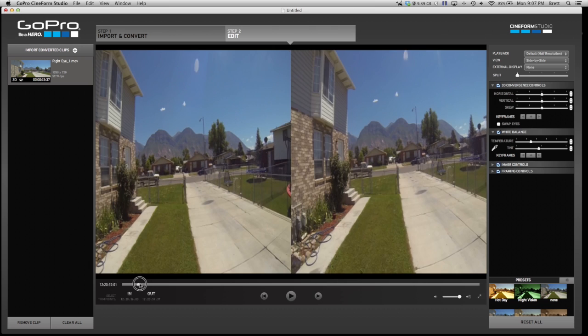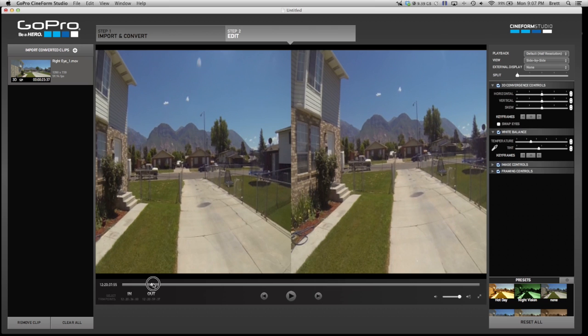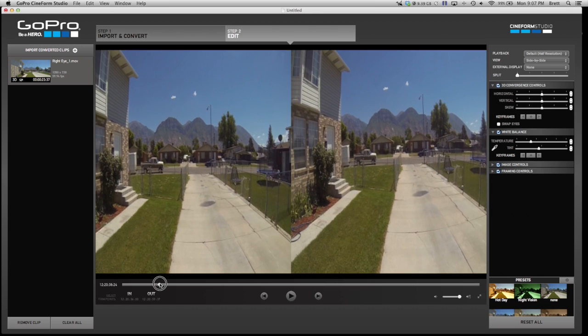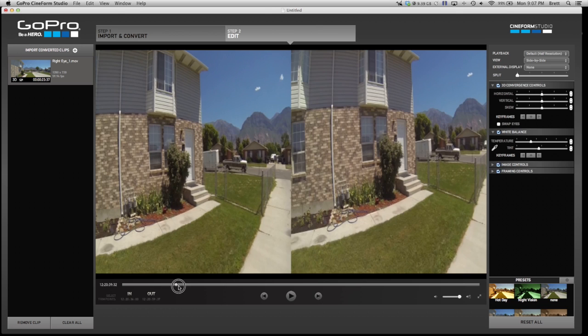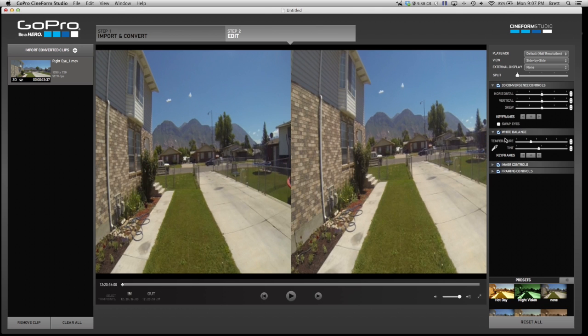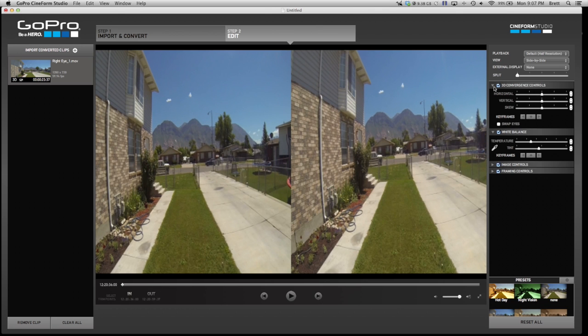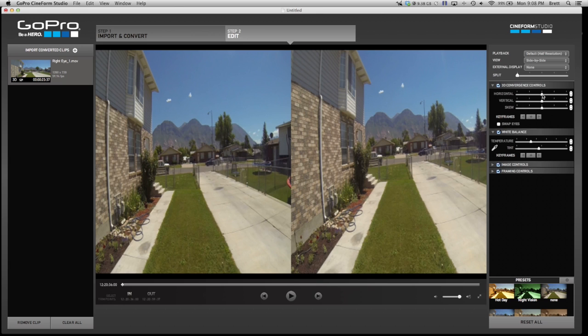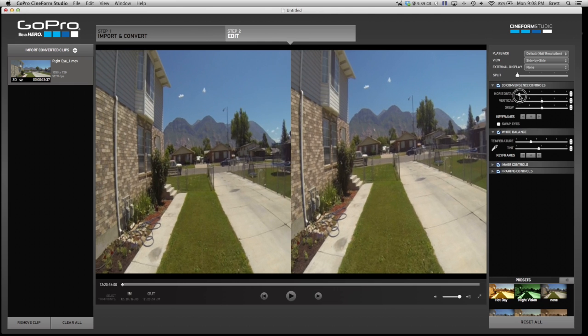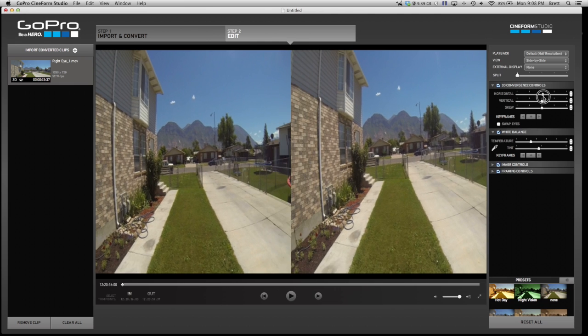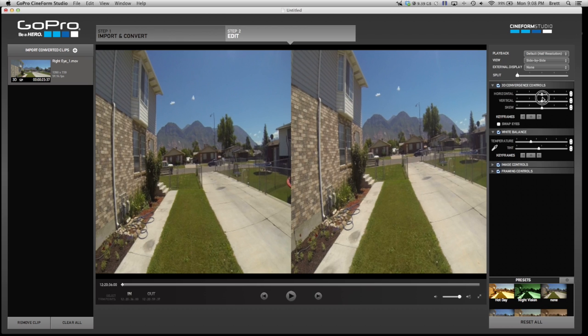As you play it, you can see for the best that you can tell that it is lining up right. You can also see over here that you have your 3D convergence controls. You can take that and if your video doesn't line up perfectly or if you export it and realize it didn't line up perfectly, you can come back to these controls and adjust it ever so slightly.